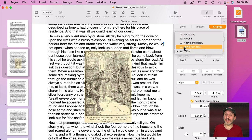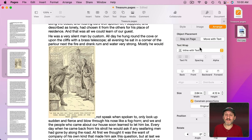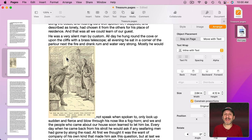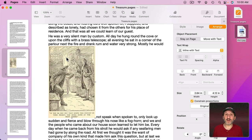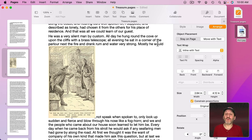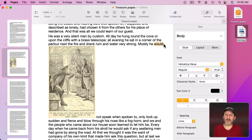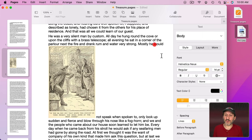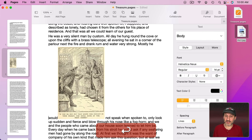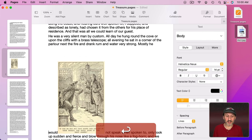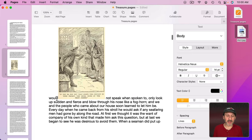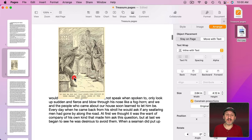In the middle here is one called Inline with Text. If you select that then the image is treated as a character in the text. The anchor is gone because the image itself is now the anchor. Right after the word Would the image appears. So no matter what I do here it's always going to be right after Would. You can see how it actually appears as a character in the text.